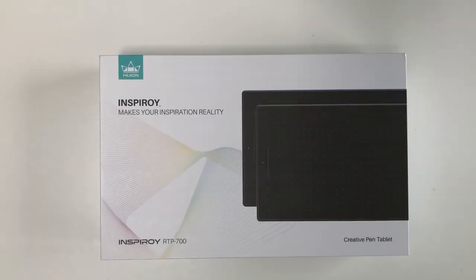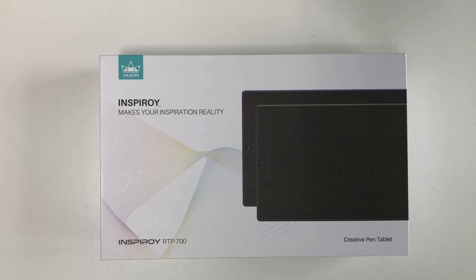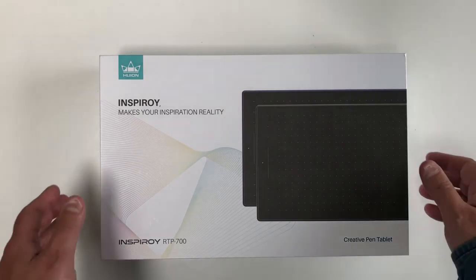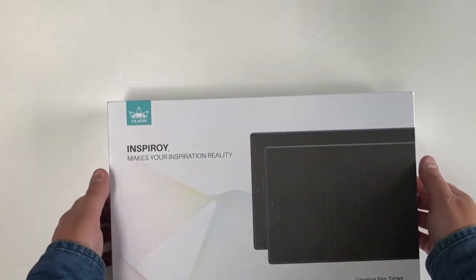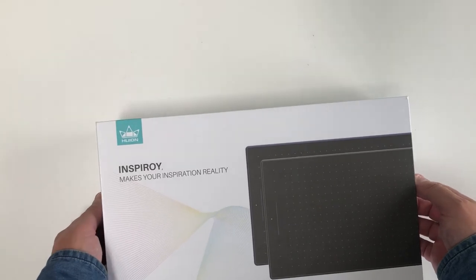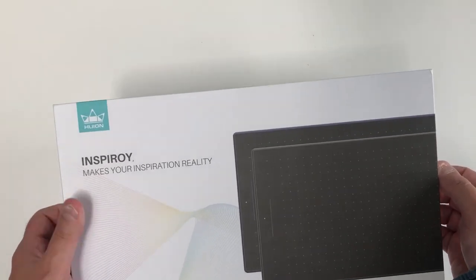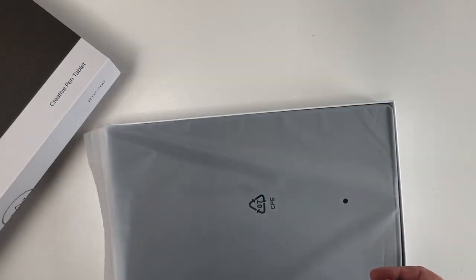Huion have been busy recently releasing three new tablets: the RTS-300, the small one; the RTM-500, the medium one; and this, the RTP-700, the large one.